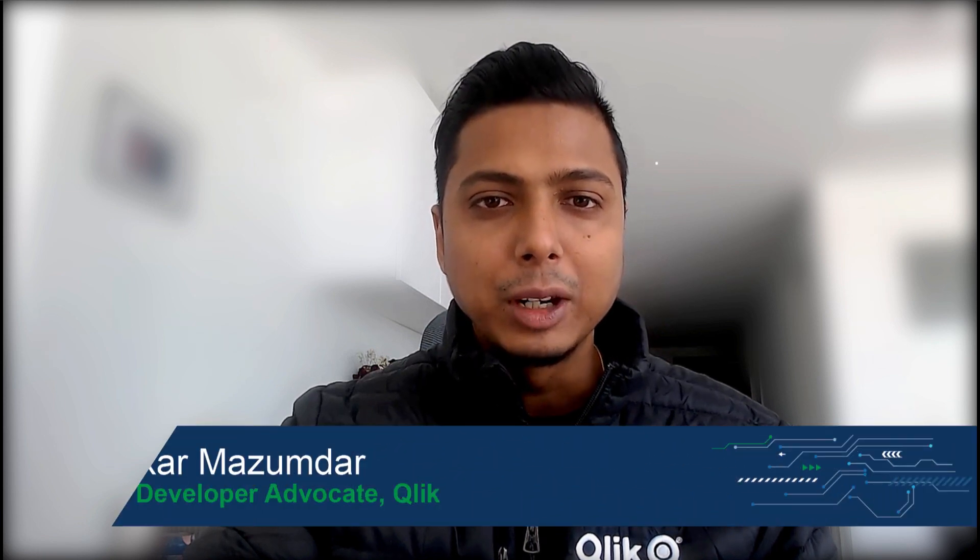Hi everyone, my name is Dipankar and I'm a developer advocate at Qlik. Welcome back to another Making Sense video. Let's get started.